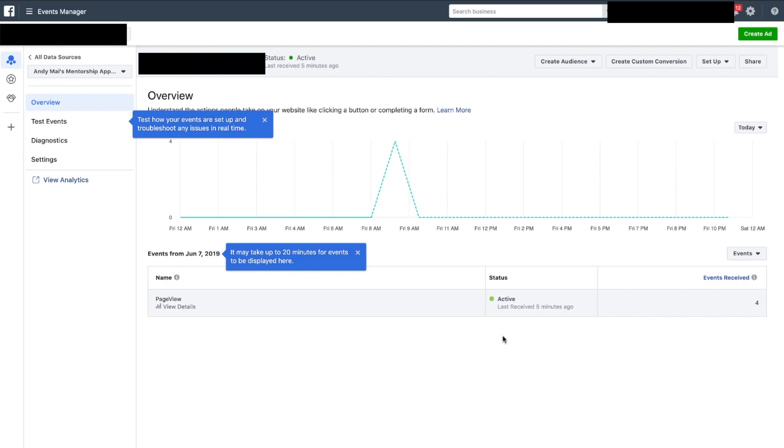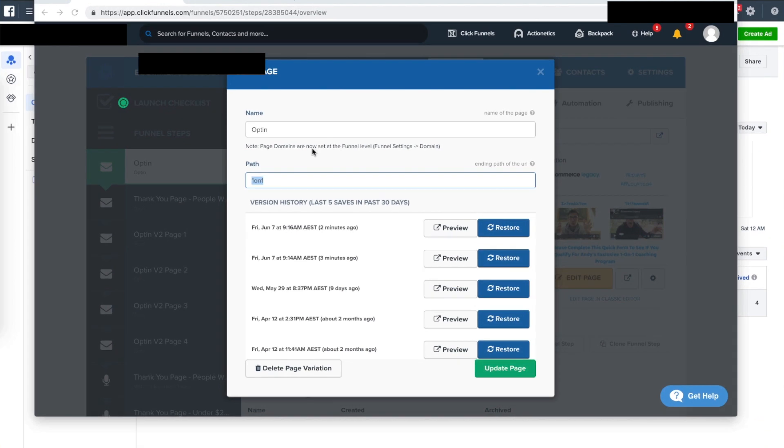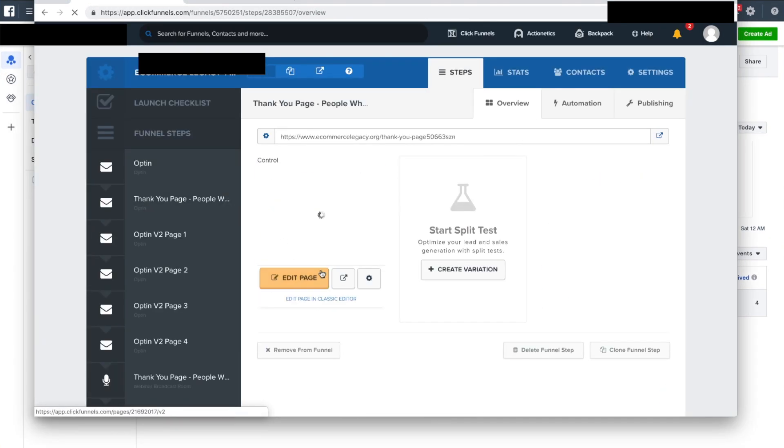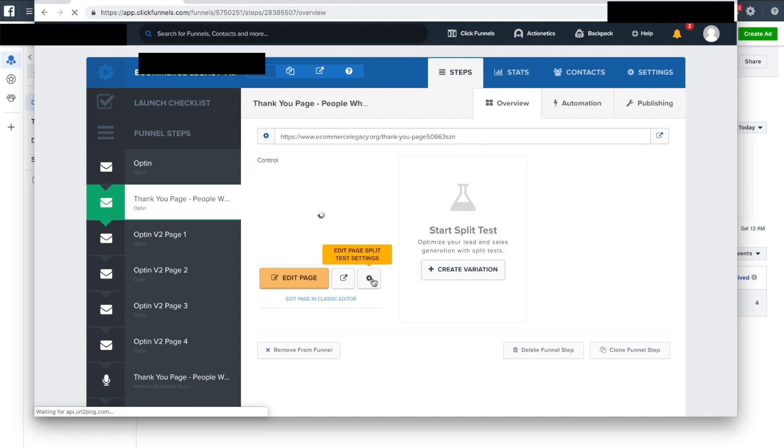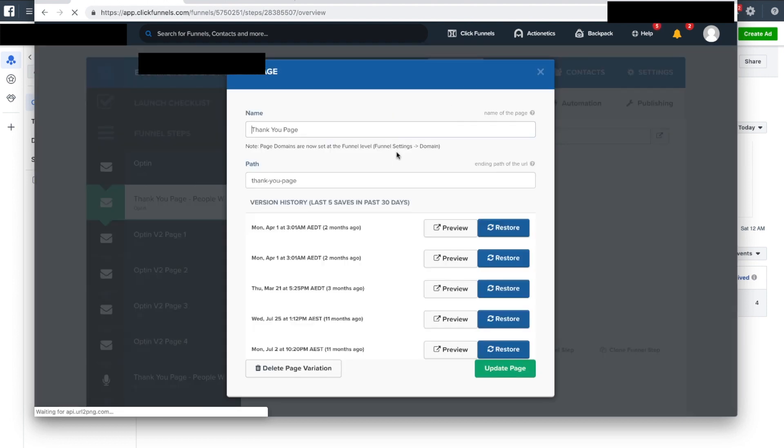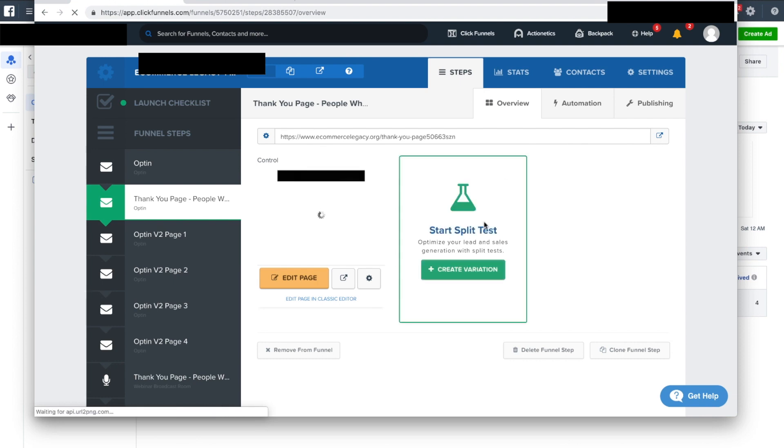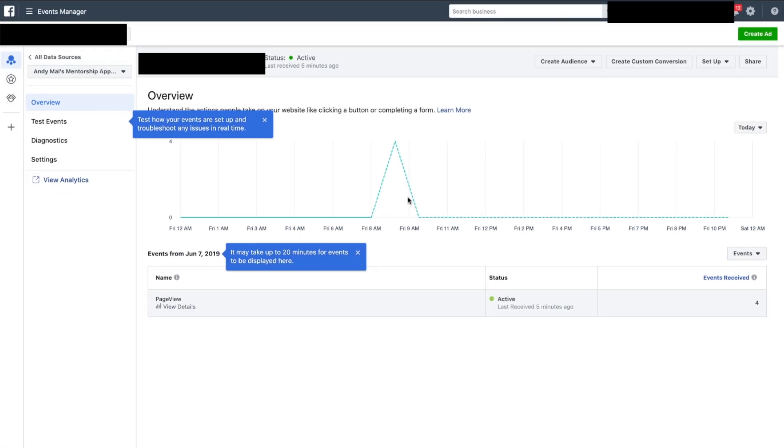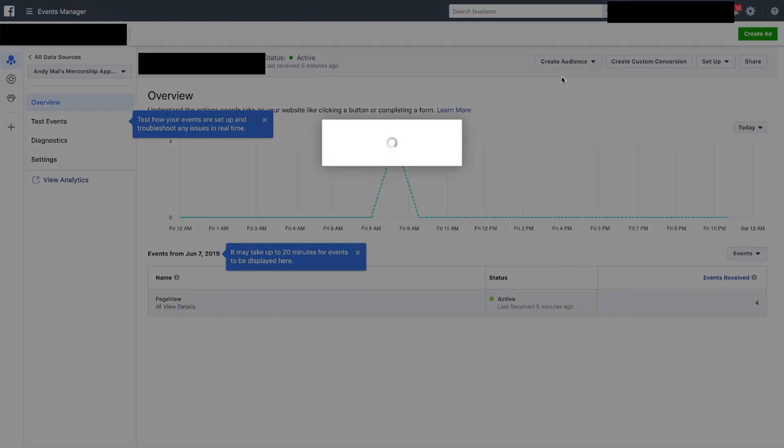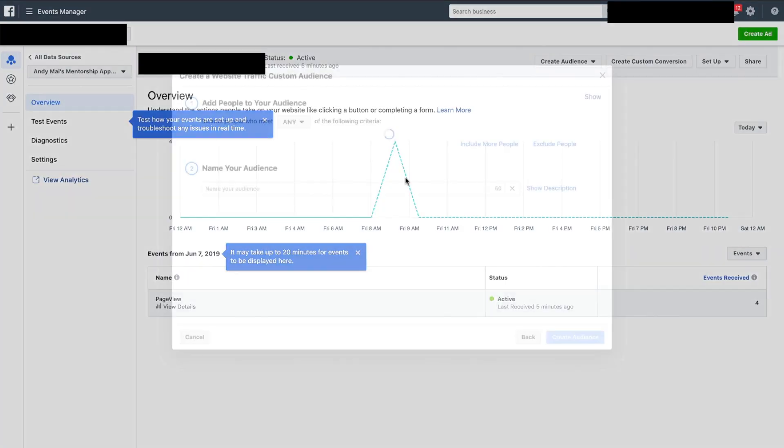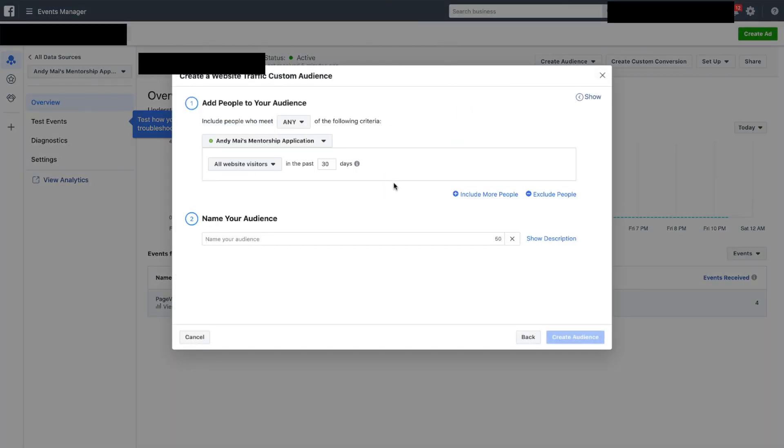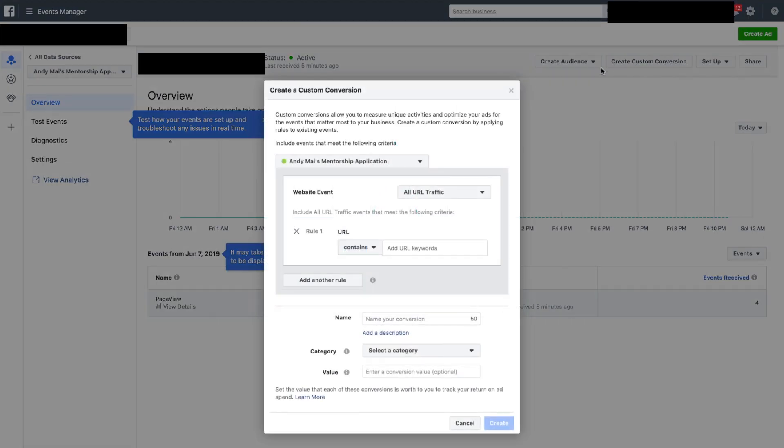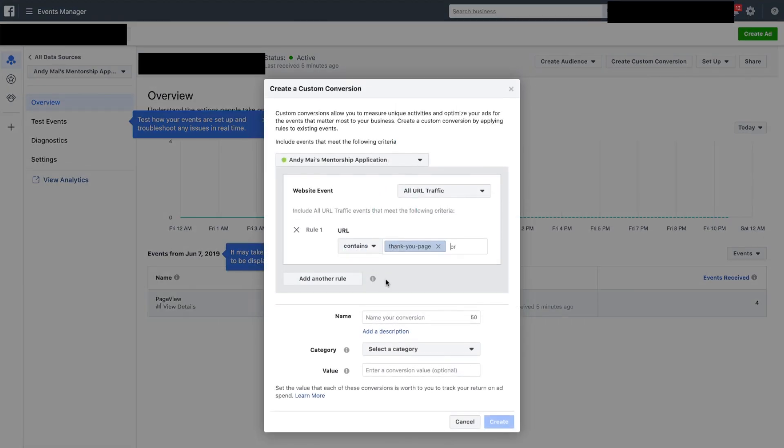Great, awesome. Those people who reached the thank-you page, copy in the URL for the thank-you page. Create custom conversion, thank-you page, form completion.